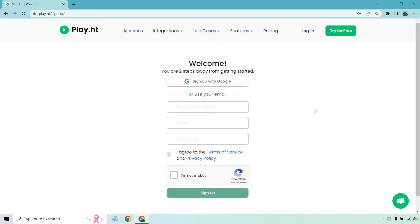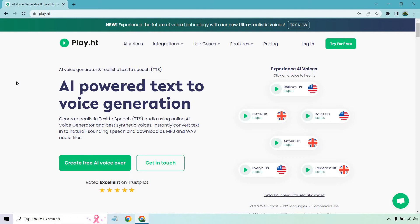You'll probably have to confirm your email address, but that's going to allow you to at least test it out and use some of their great voices, which I'm going to be demoing as well. Going back to the home page in case you're not familiar — it's an AI-powered text-to-voice generation tool. You can generate realistic text-to-speech audio using an online AI voice generator and best synthetic voices, and instantly convert text into natural-sounding speech, downloadable as MP3 and WAV audio files.